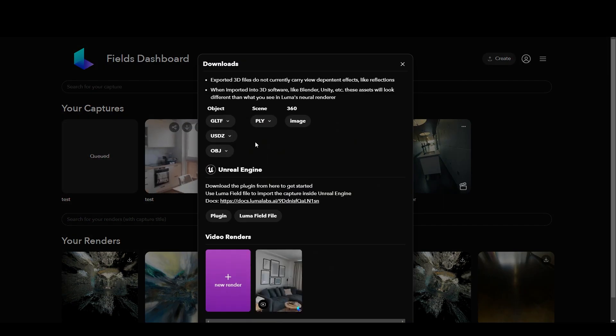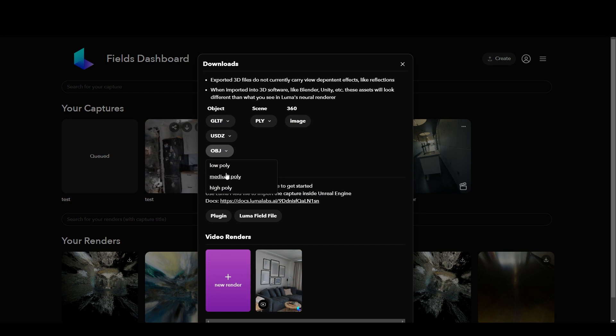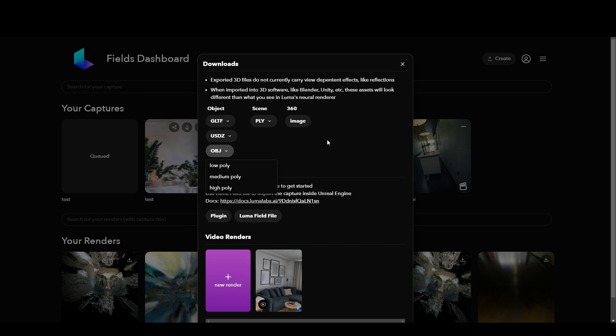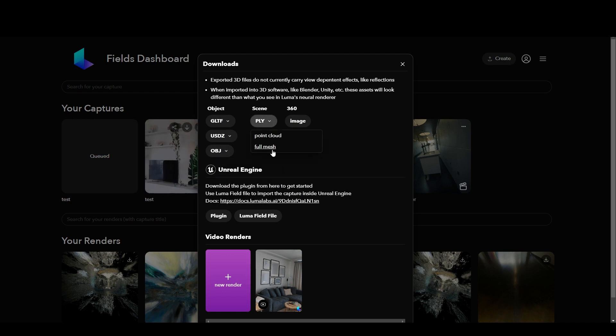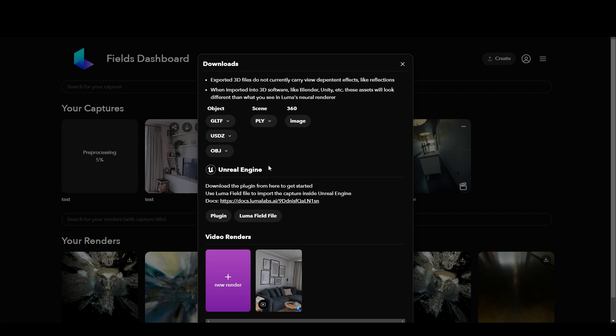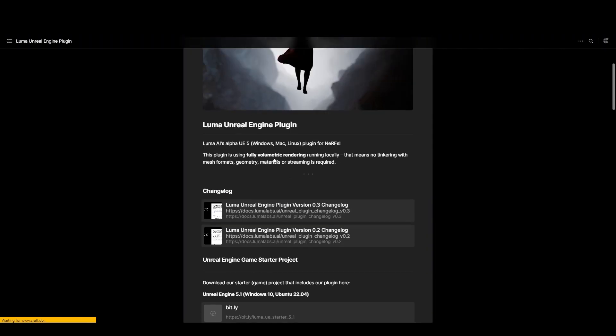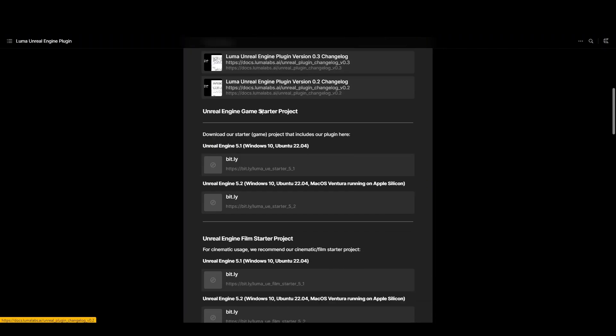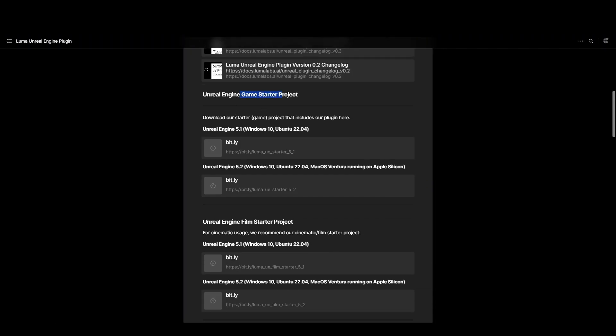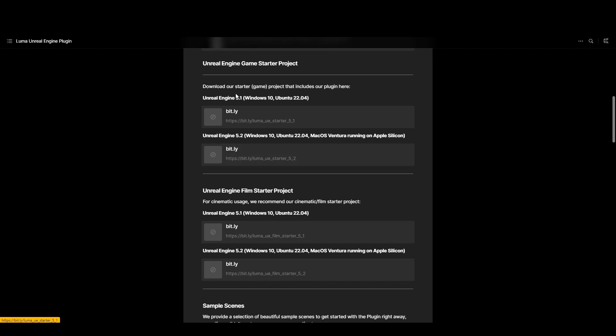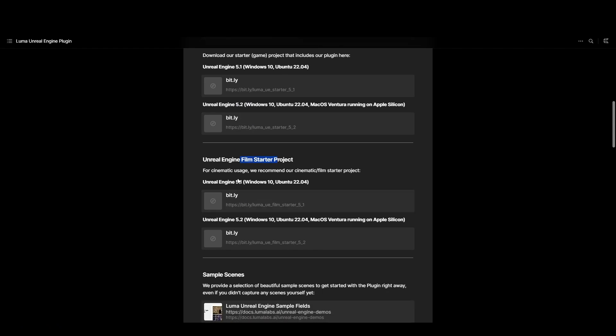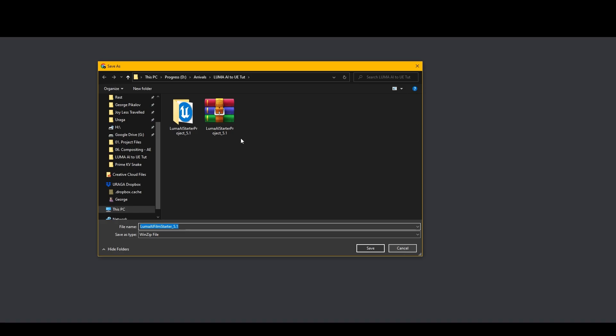You need to download it right, so you go back here and click this arrow download. You have several options here - you have OBJ, you can download this OBJ at different poly quality, and then you have scene point cloud, full mesh and so forth. But we need Unreal Engine stuff and we need to first download the plugin. So you go to plugin, there's some information here about how it works. Then you have a game starter project and film starter project. It's not like a plugin, it's a project file of Unreal Engine that you download and then you open it up. There's 5.1, 5.2, it always updates. We're going to download the film starter 5.1.